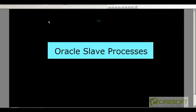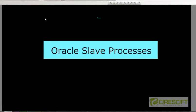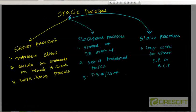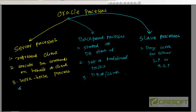Welcome back to Oracle DBA Tutorial. In this tutorial we are going to discuss Oracle slave processes. As we discussed in our earlier videos, there are three types of Oracle processes: server processes (dedicated server, shared server, dispatchers), background processes (log writer, DB writer, memory manager, PMON, SMON), and now the last type — slave processes. We'll cover what they are, why we need them, and give some examples.